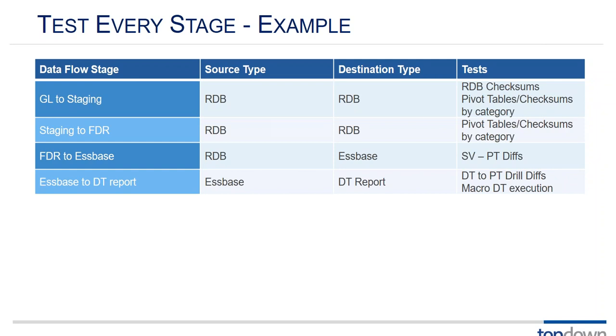Okay going from staging to FDR again we can do pivot tables and checksums. When we go from the FDR to S-base, now one of those data sets is in a relational database and one of them is in S-base. So of course we can do drill downs in S-base.